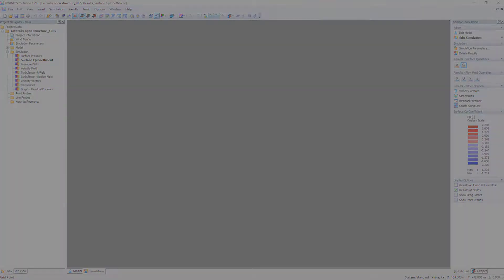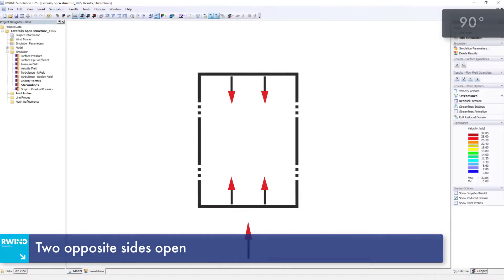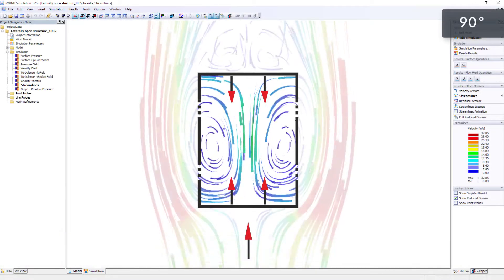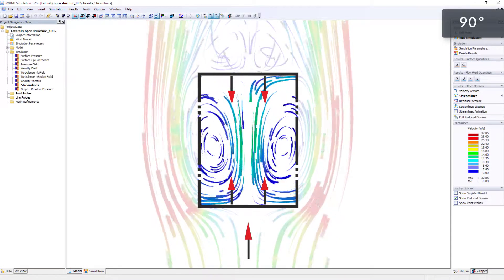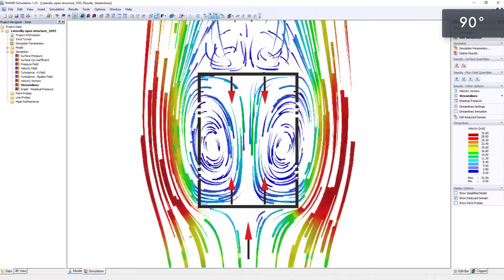The structure response under wind loads is determined when two opposite sides are open, indicating at least 30% of the structure is considered fully open.